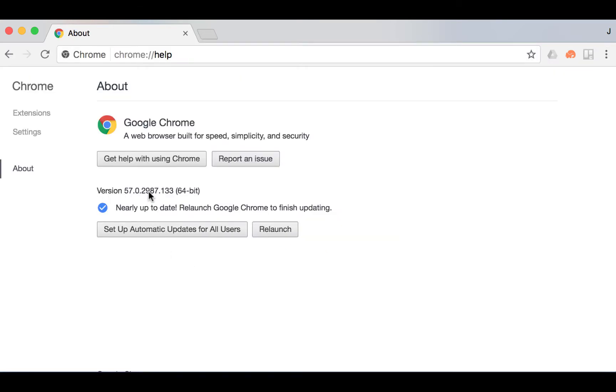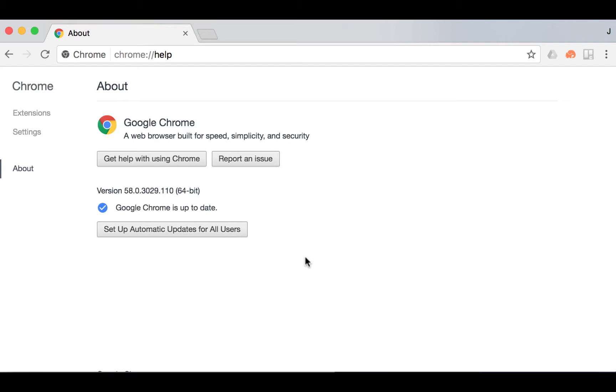Here you can see the version of Google Chrome that you have and if there is an update available. I currently have an update that I can run, so I'm going to click the Relaunch button in order to run this update. Within just a few seconds, my Google Chrome is up to date.